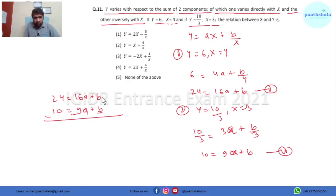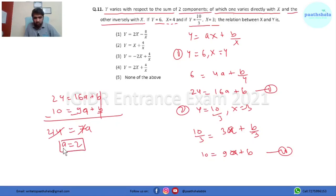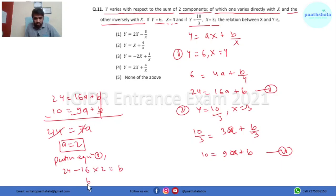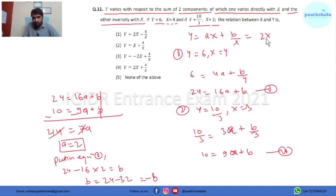Now let's solve these two equations: 16a + b = 24 and 9a + b = 10. Subtracting, b gets cancelled and 16 minus 9 gives 7a = 14, so a = 2. Putting a = 2 into equation 1: 24 = 16×2 + b, so b = 24 − 32 = −8. Substituting these values gives y = 2x − 8/x. So option 1 is the correct answer.